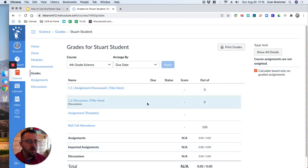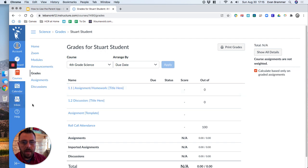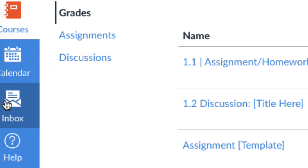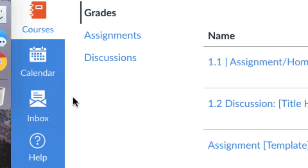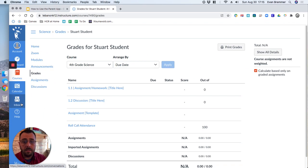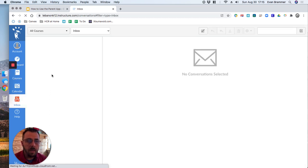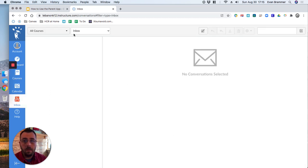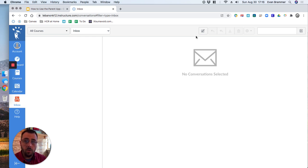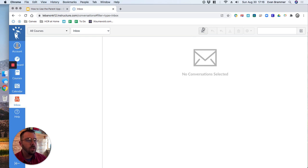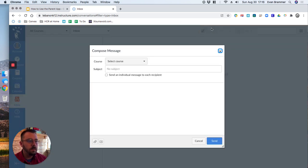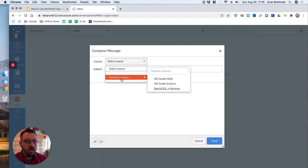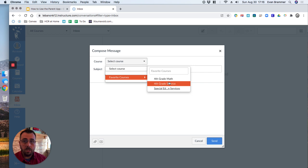But let me show you one more thing. And that's how you send a message. So over here on the left, you can see inbox. Inbox is kind of the built-in email system for canvas. So I'm going to click in there and it looks just like an email system. And what it does is it actually connects to your email address and to the teacher's email address so that you can then send a message. So let's say that we wanted to send a message. We're going to hit compose a new message and we're going to select which course that we want to send it to.